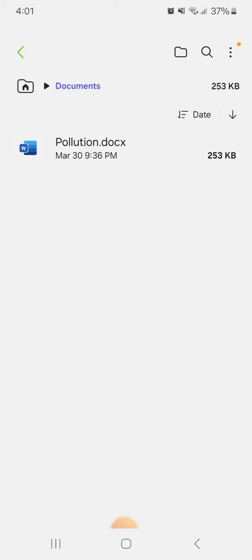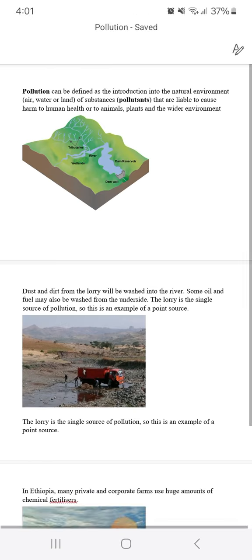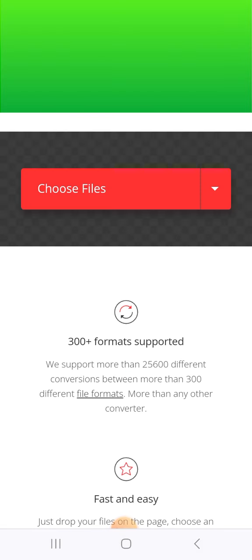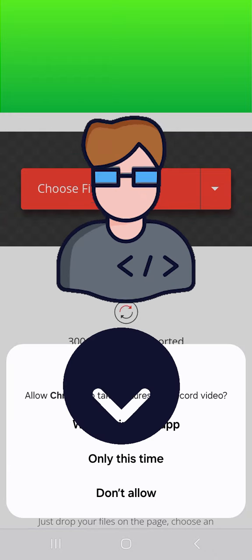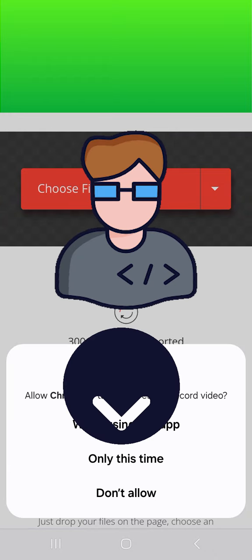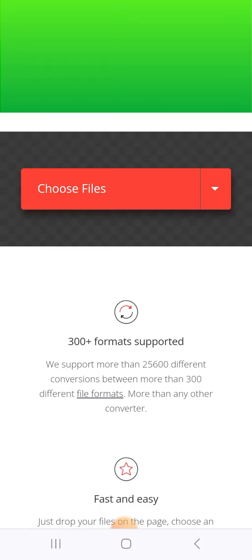This is the Word document I want to convert to PowerPoint. Click choose files and the website will ask for some permissions. I will choose only this time.